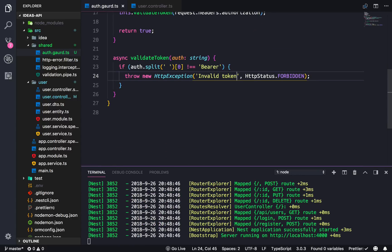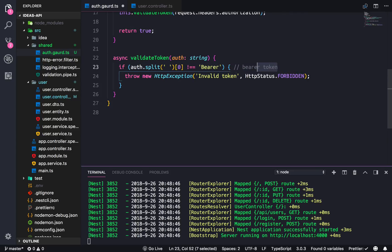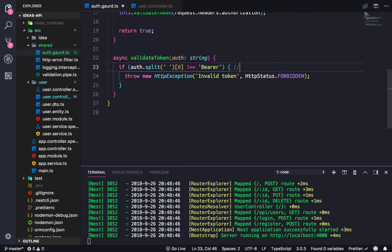Typically the authorization formatting is 'Bearer' space and then the token. Doing this will explicitly require that the first part says 'Bearer'. You'll also see some people use JWT or JSON Web Token, but I prefer Bearer so that's what we'll use.